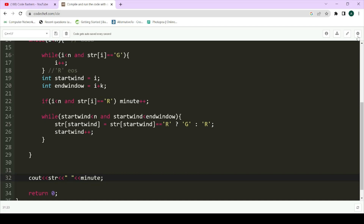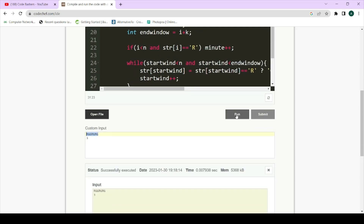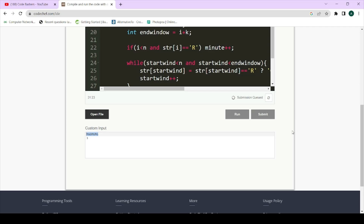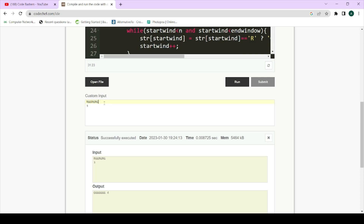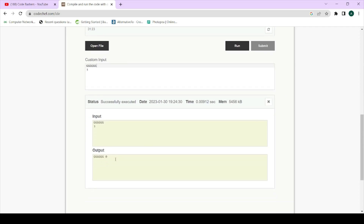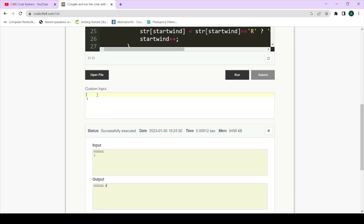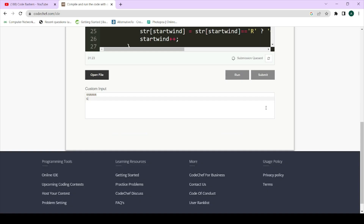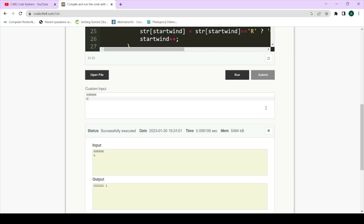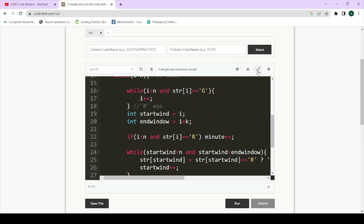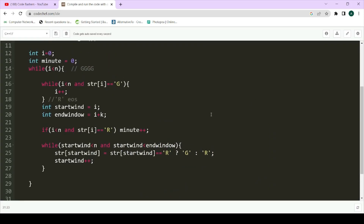Let's run the code on our sample test case — the string R G G R G R G with K=3 — and the output comes as 4, which matches our expected answer. Testing with all G's input: the output is 0, correct since no conversion is needed. Testing with all R's and K equal to N=6: output is 1, since a single operation converts everything. This code passes all test cases.